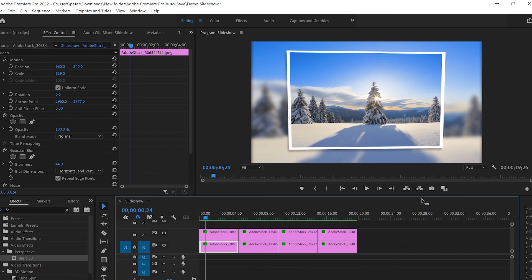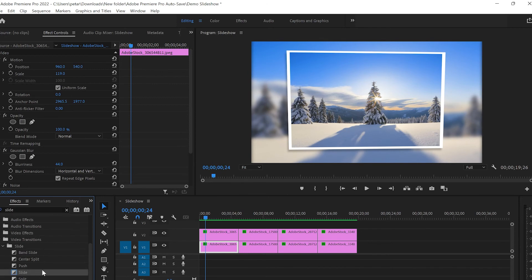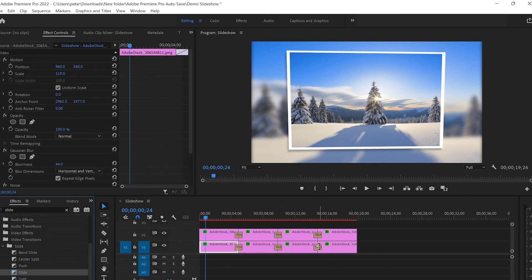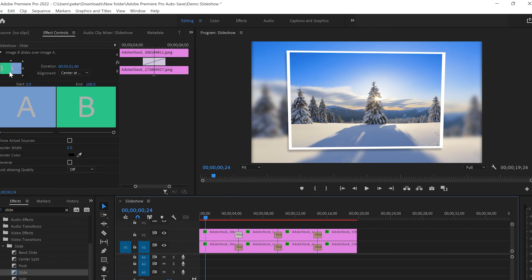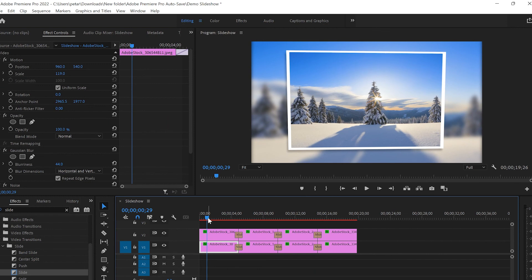Now after we apply the 3D effects, it won't be a slideshow if we don't apply the slide transition. I'm gonna go back to Effect Controls, type 'Slides', go to Video Transitions, find the Slide effect, and apply it to the second video track, then grab it again and apply it to the first video track. Make sure you apply the slide effect on both tracks. I'll do the same with the rest of the images. Once applied, you can click on it and use the small arrows to change the angle — for example, clicking the arrow will make it come from north to south.